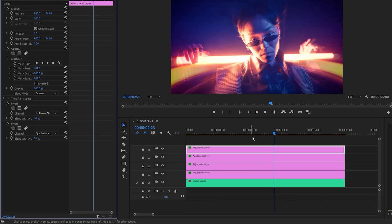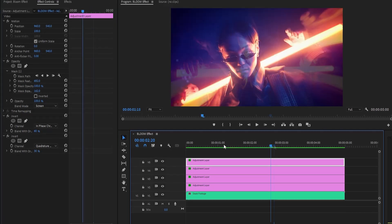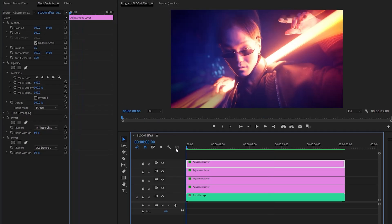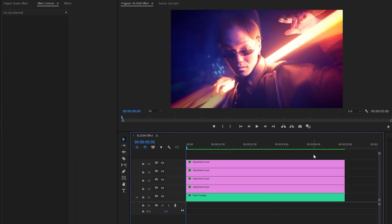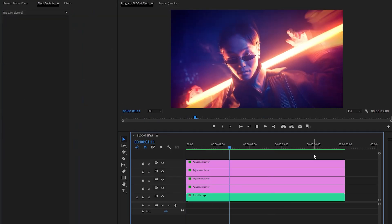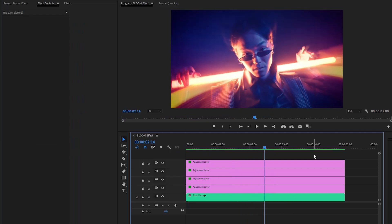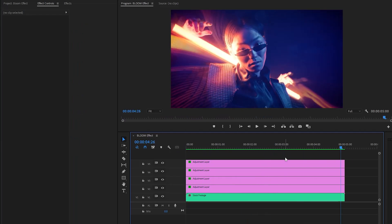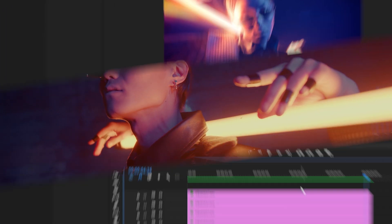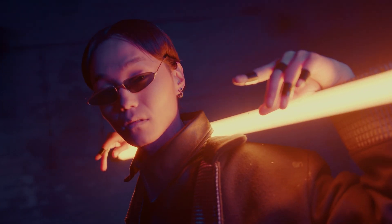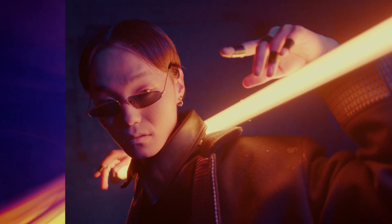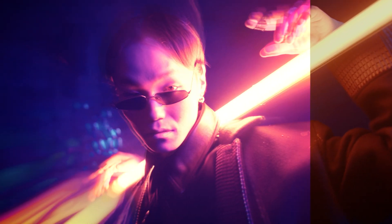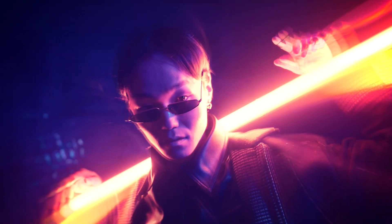Alright, now we are done. You can see on the program monitor that the bloom effect creation is complete. By following these steps and incorporating the optional enhancements, you can create a dynamic bloom video effect inside Premiere Pro that will elevate your video editing projects. I hope you enjoyed the video — if you did, like the video and leave a comment.